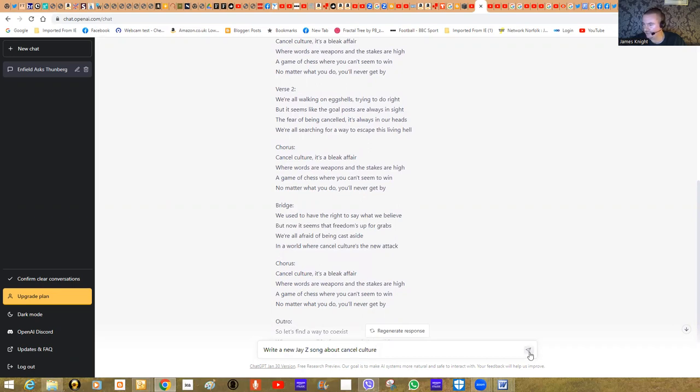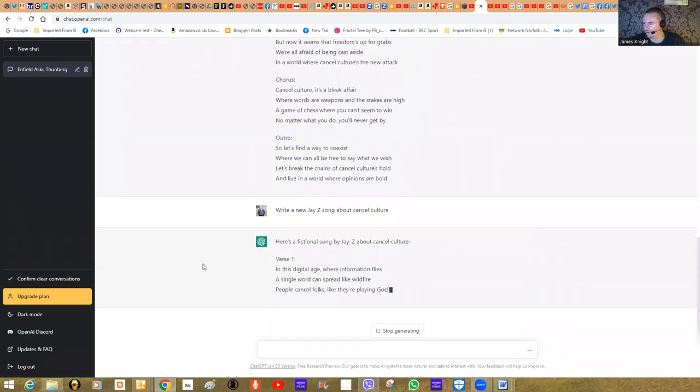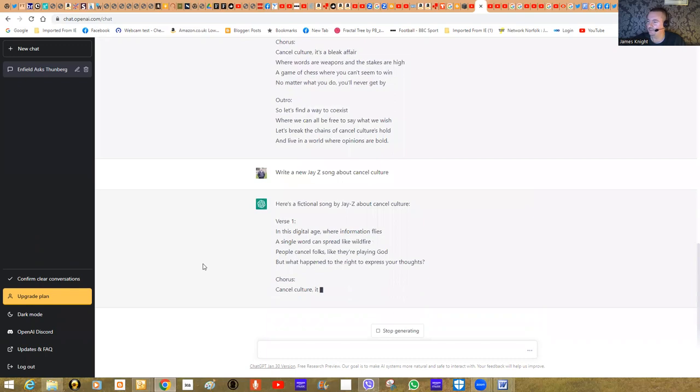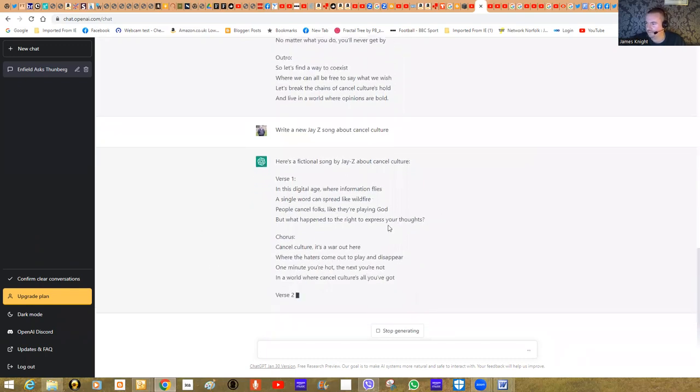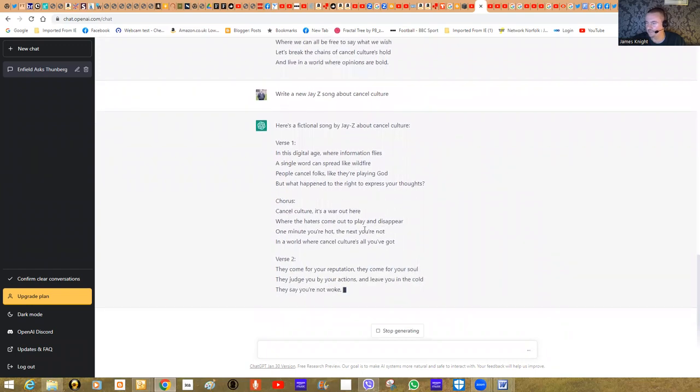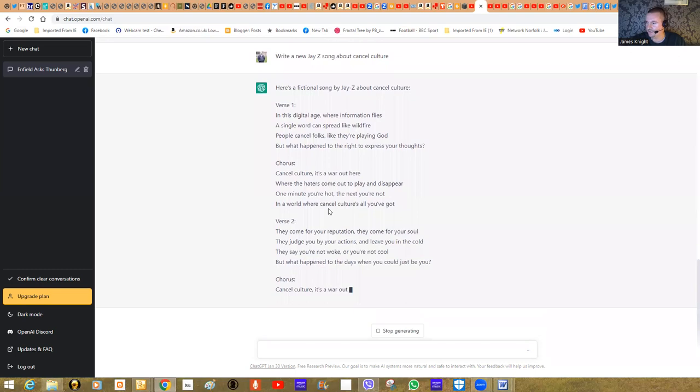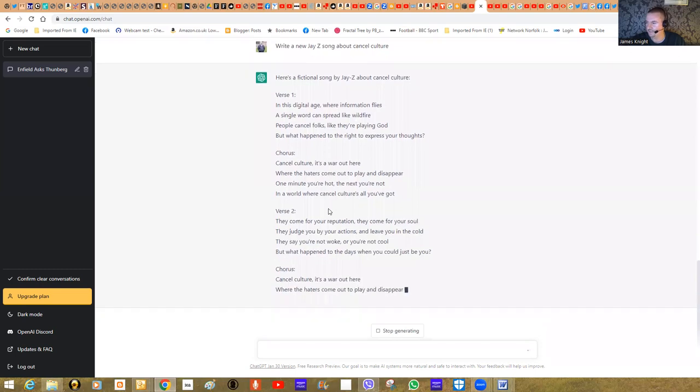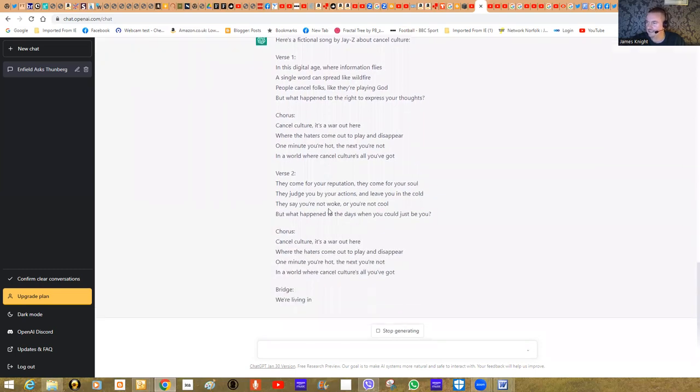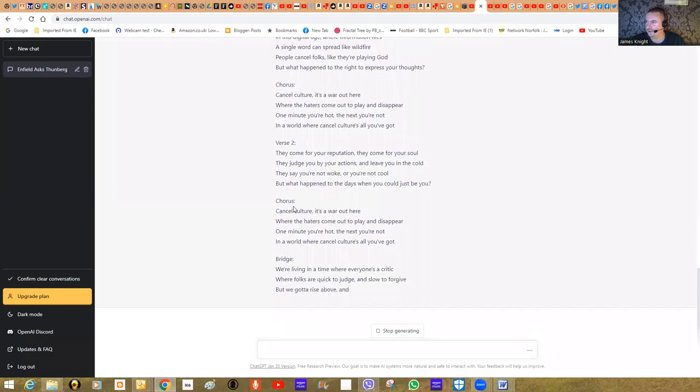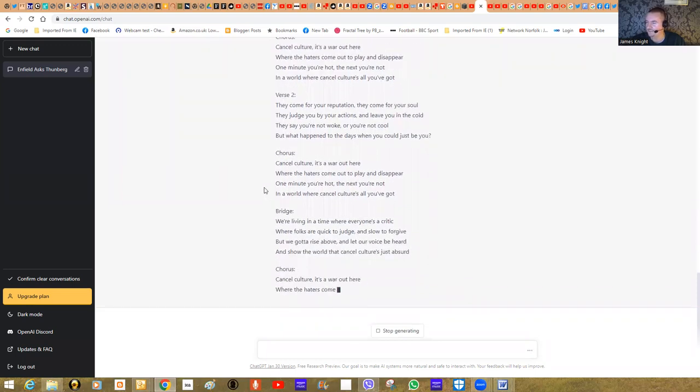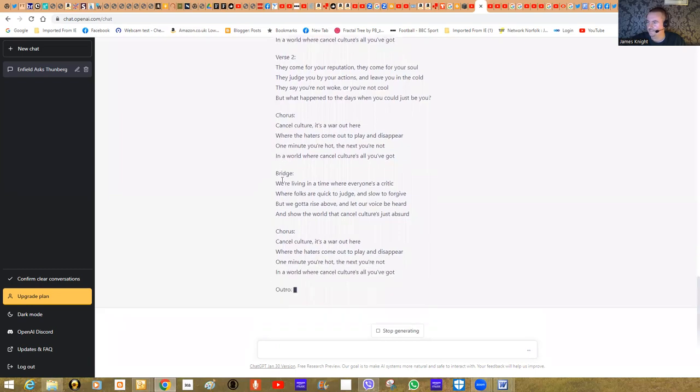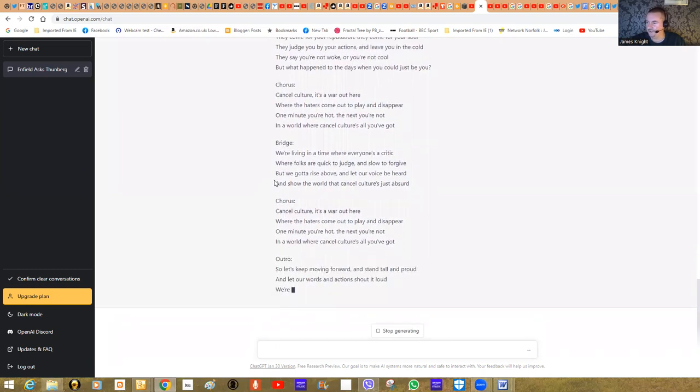I know almost nothing about this guy at all, but I know he is a very different type of artist. Jay-Z, he's obviously very different. So we could just change it to write a new Jay-Z song about cancel culture. What it will do is it will write a similar song in the sense that it's using the same kind of algorithmic instructions, but distinct enough that it's in the style of what someone like Jay-Z might produce.